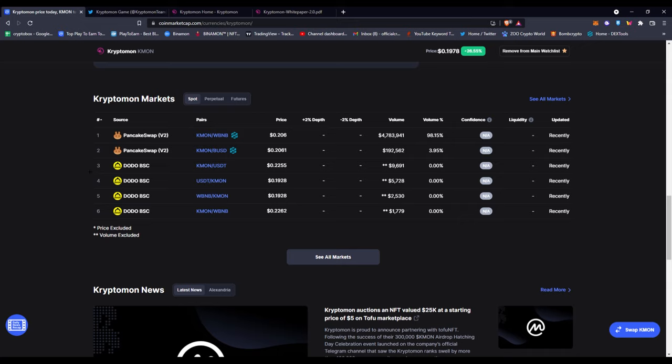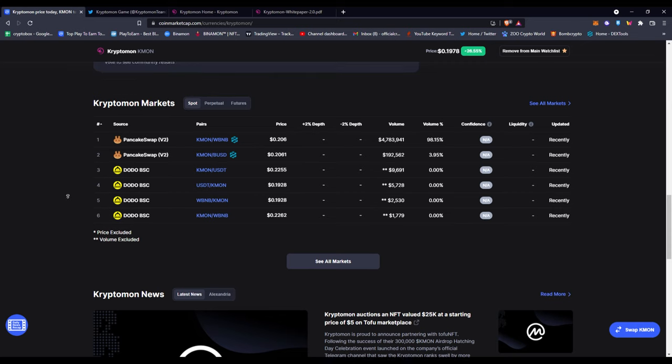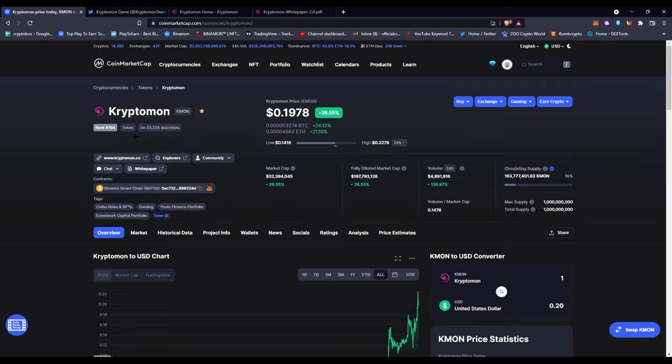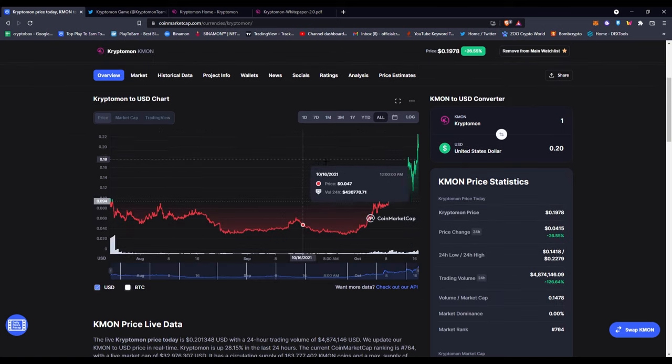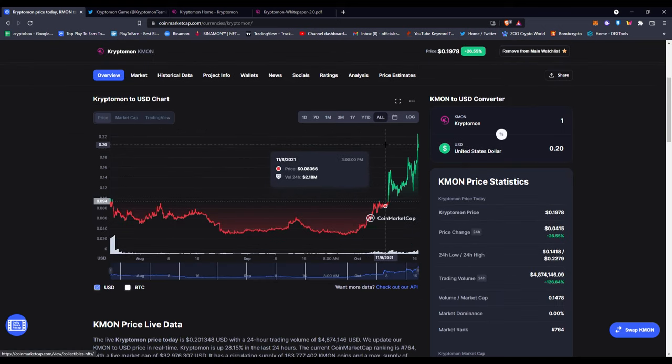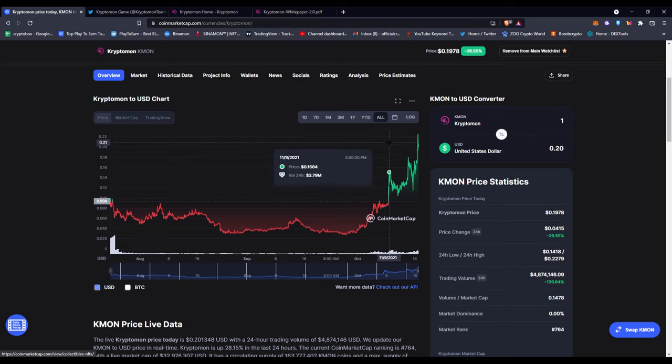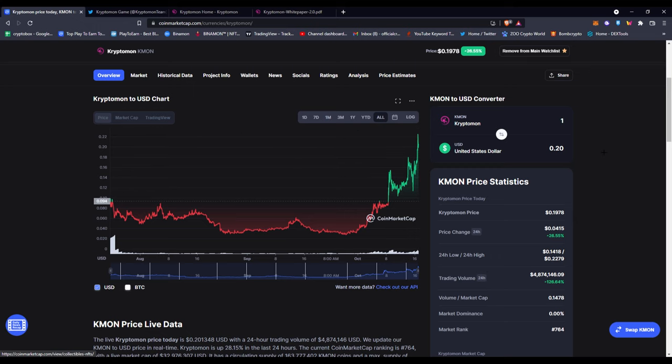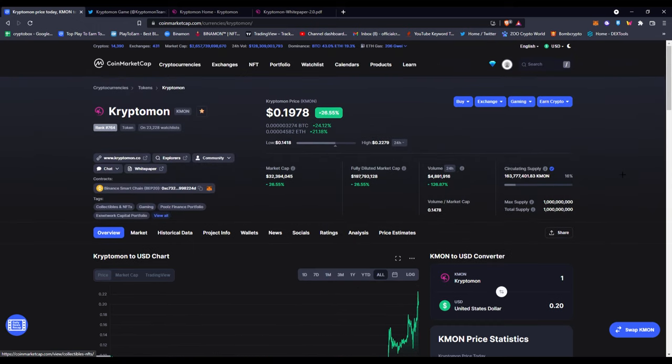Today's November 17th of recording this video. This video will be out on November 18th, so once this video is out, Gate.io should announce Cryptomon to their platform or exchange. Because of that, I'm expecting the token price to go higher. Here you can see the token price has been going higher for the past few days already, just spiking up in price, sitting at about 20 cents now. That's pretty impressive.